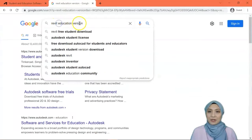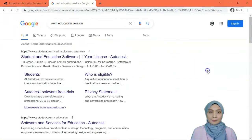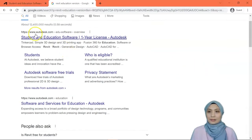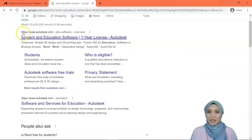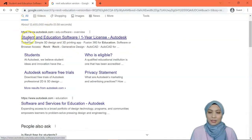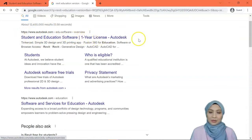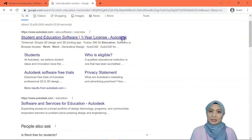Go to your browser and search 'Revit education version'. Click the result — make sure the address is autodesk.com — for student and education software, one year license from Autodesk. Click that one.